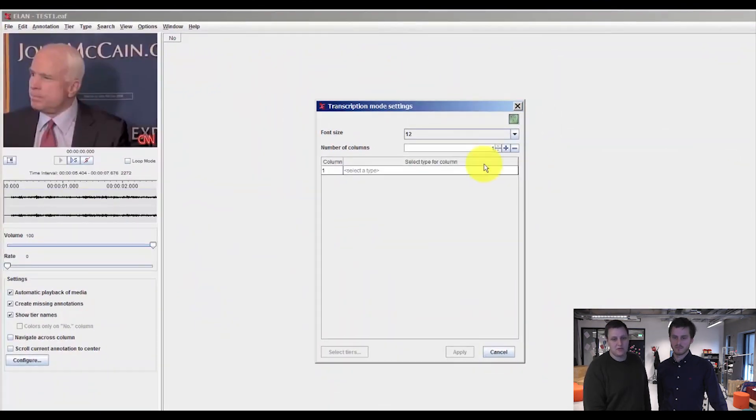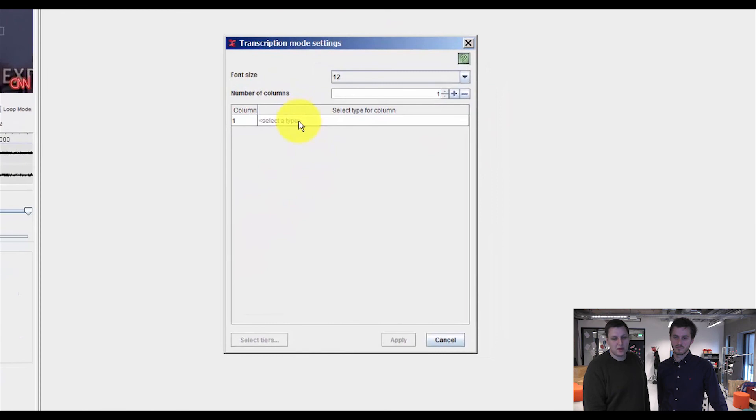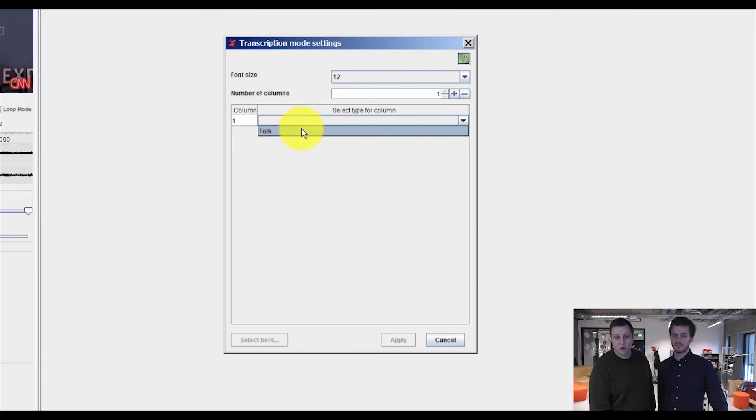you don't transcribe, you only segment your data. And if you go to transcription mode, this new window pops up. And in a previous video, we created the linguistic type of talk.